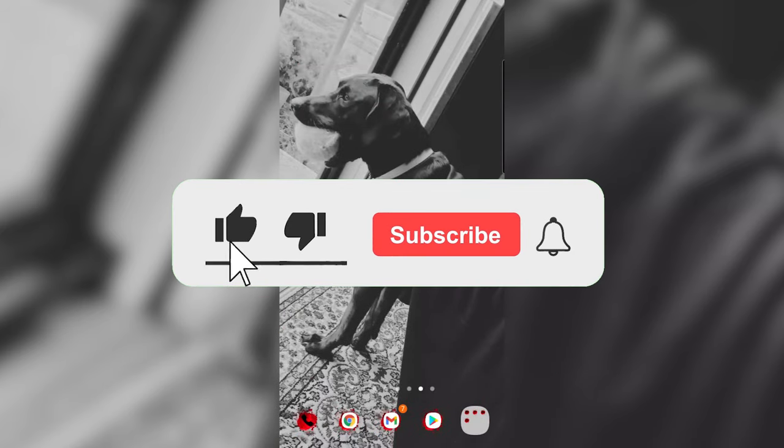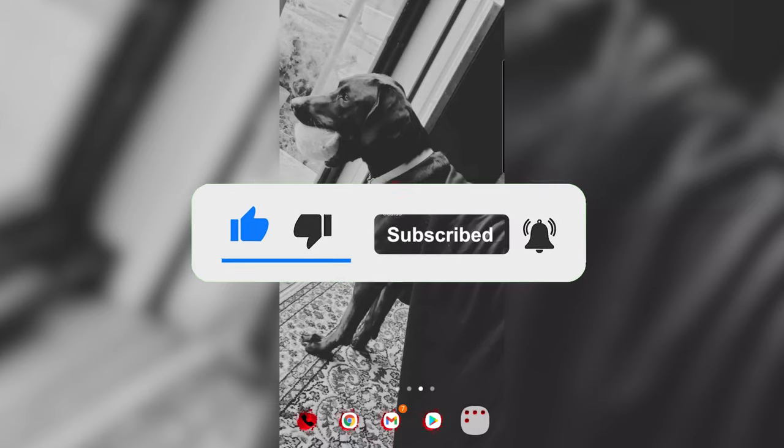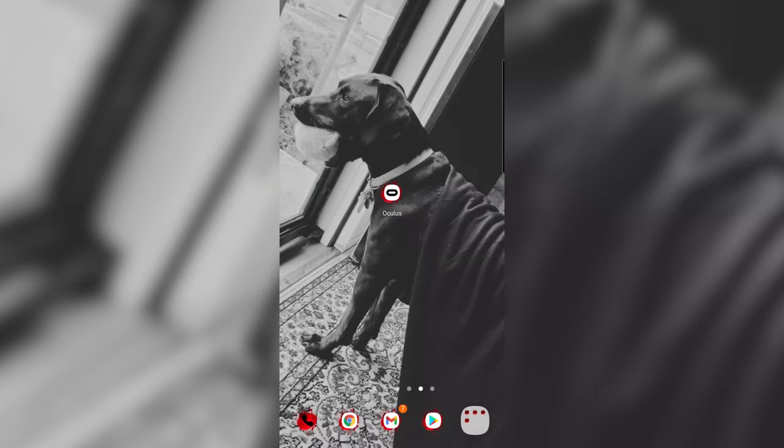For this tutorial you're going to need your headset as well as a mobile device. You can also do this with a PC but it's much easier using the Oculus app on your phone.